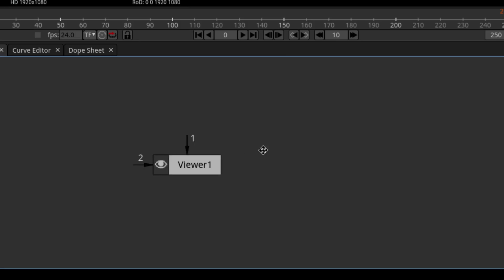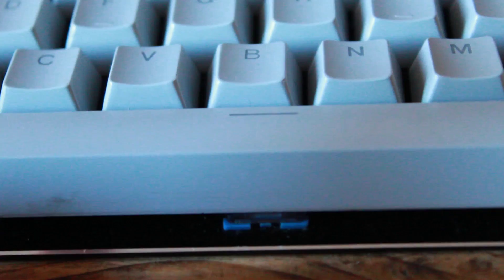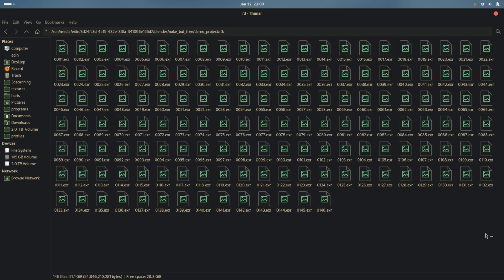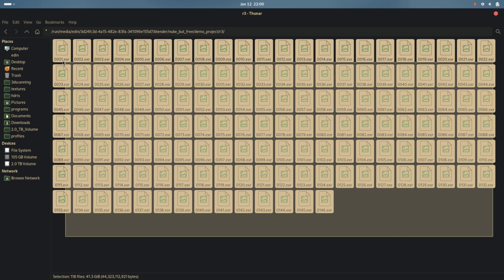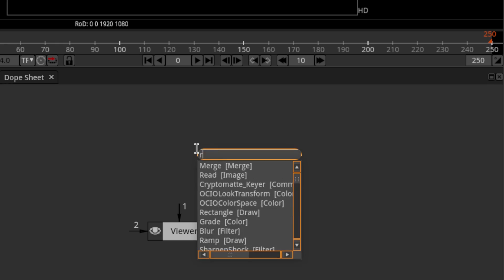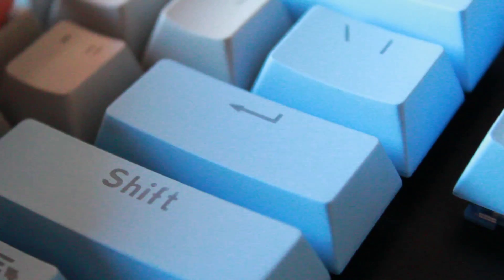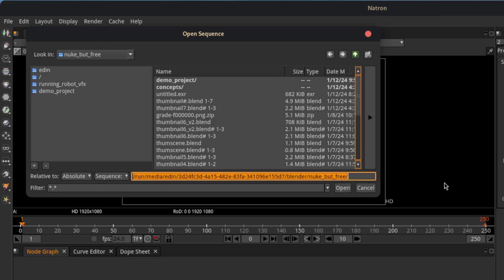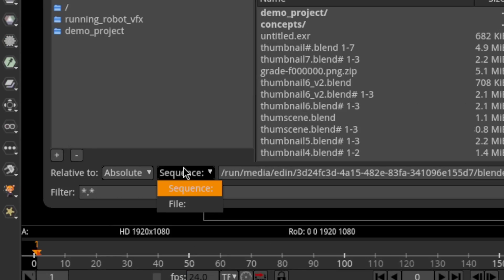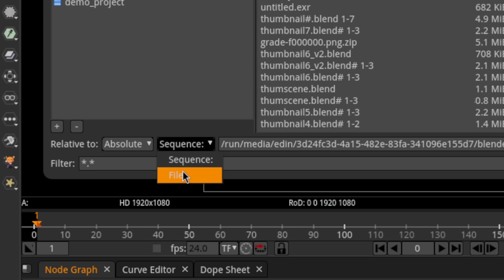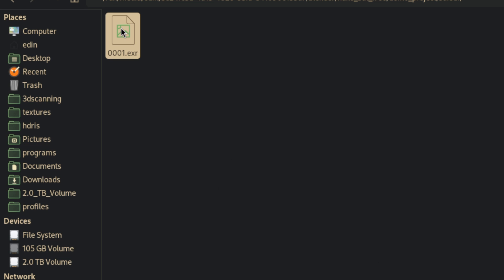Then in Natron, to navigate, you can scroll up and down to zoom, press the middle mouse button to move side to side, and press space over any of the areas to maximize them. Now to read in the rendered images, you'll want to press tab and search for read — that's the way you add nodes in Natron. Then hit enter, and in the window that pops up, you can either select sequence if you want to add an image sequence, or file if you just have a still image.